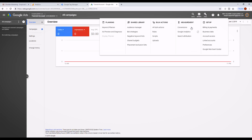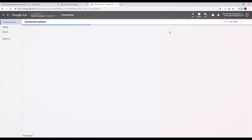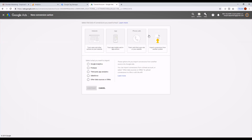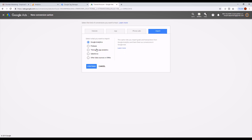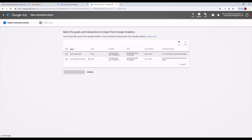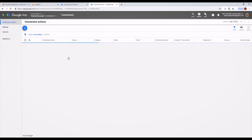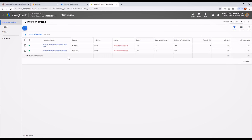From here you're going to go to create a new conversion, choose import, and choose Google Analytics. From here it will grab the goals — choose the one you want to link, click import and continue. From now on, every time a form is submitted on your website there will be a notification inside your Google Ads account. Whenever someone fills out a form on your website from a Google Ad, that will be counted as a conversion inside of your Google Ads account.